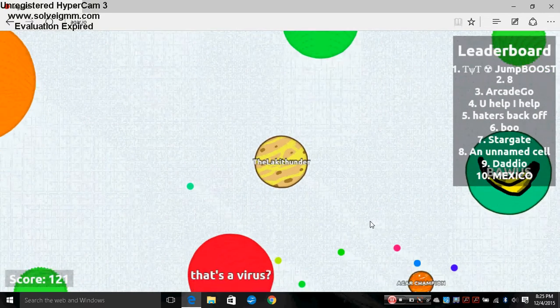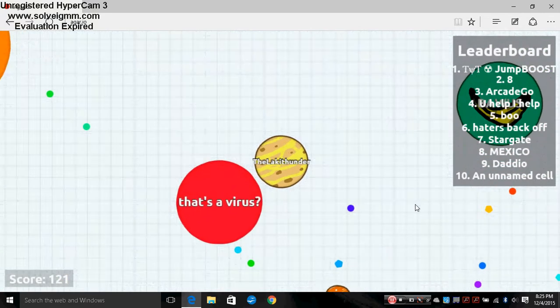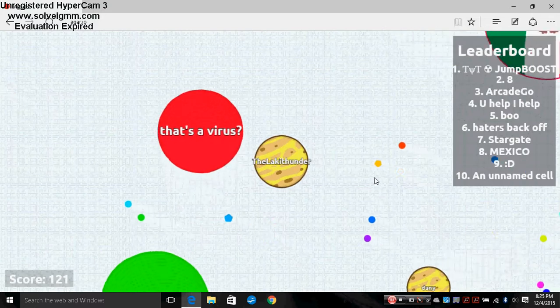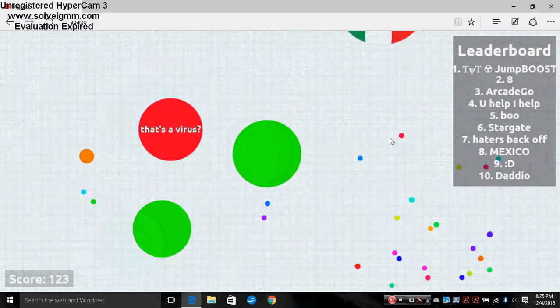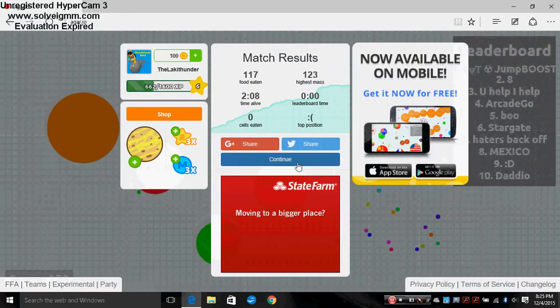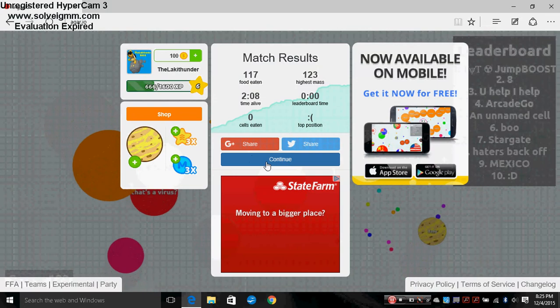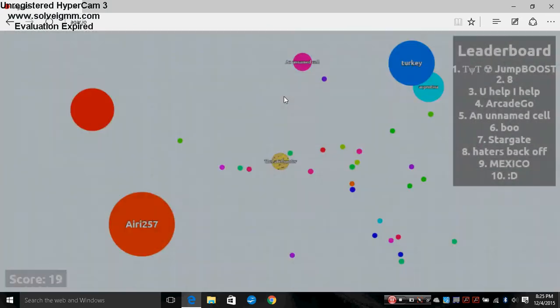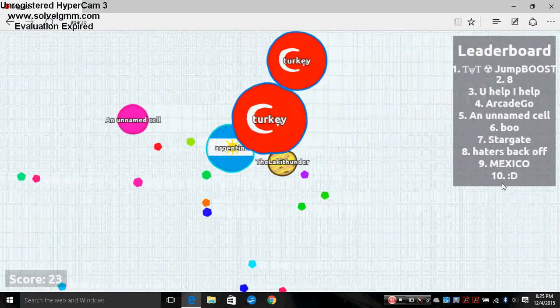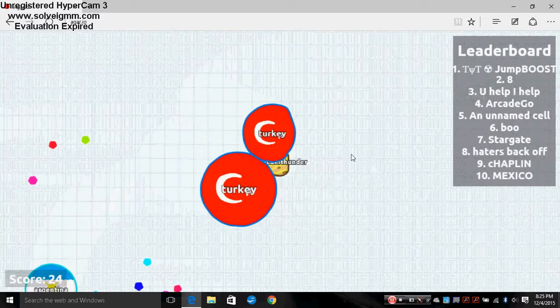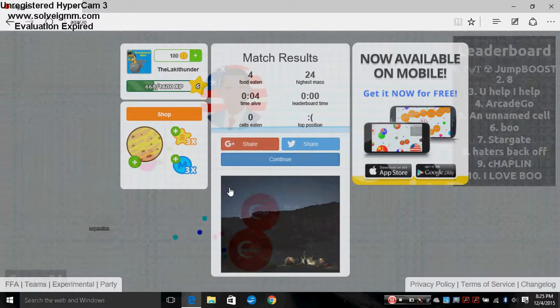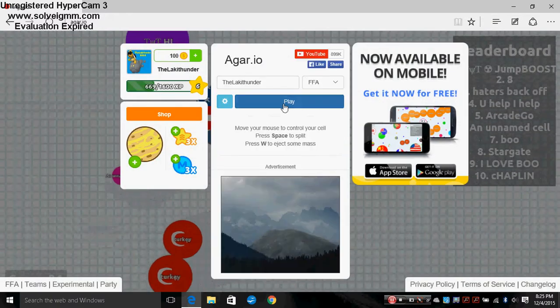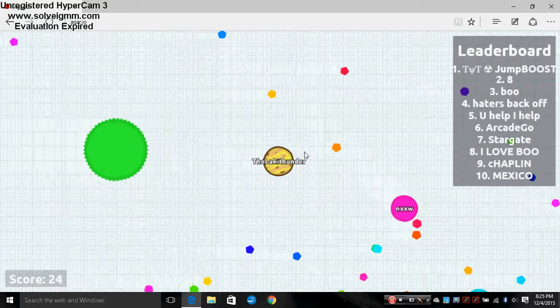Please stay away from me, green circle with no name. Oh crap, please stay away with me, Mr. Virus! Haters back off, somebody's name is haters back off. Somebody's name is Mexico. I wasn't paying attention that it was the invisible wall right there.